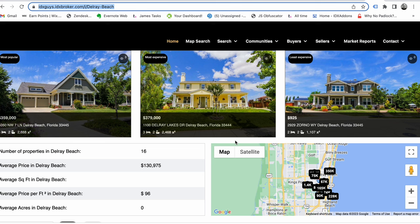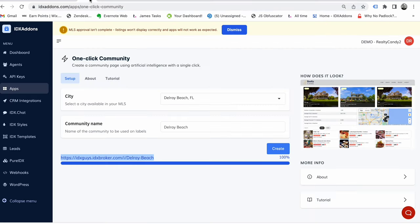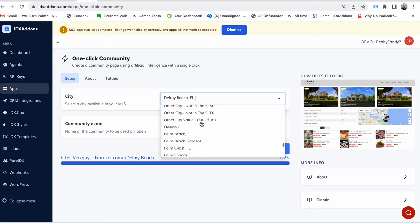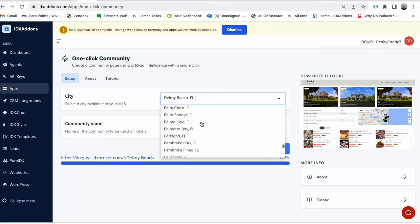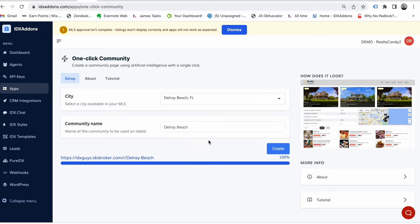When we come back over here to the dashboard, this only pulls cities that are in your MLS. This pulls from the IDX broker list of cities in your MLS, and there'll be some more options on that I'll show you as time goes by. But this is an example of what can be done. Check it out, see what you think.